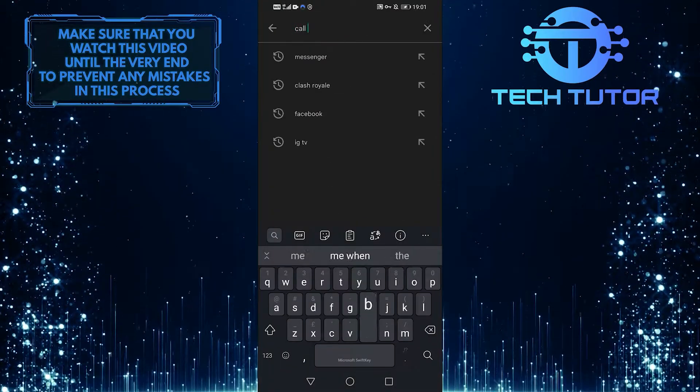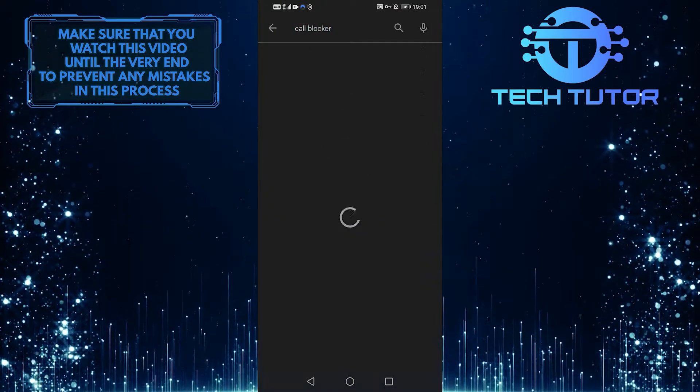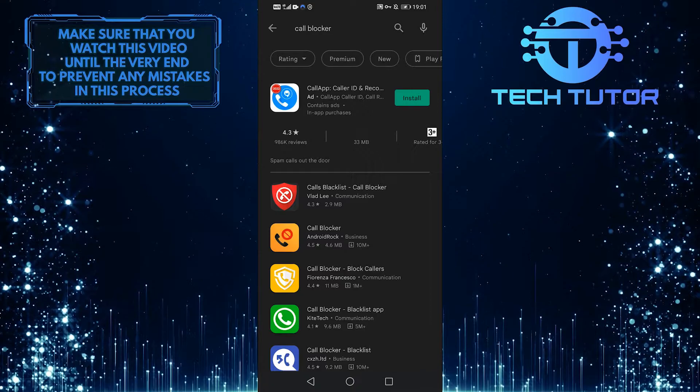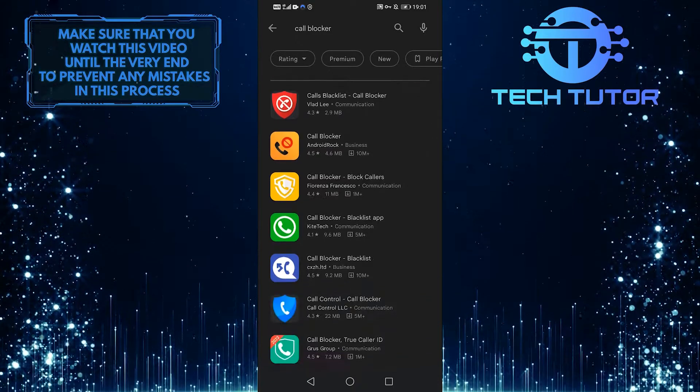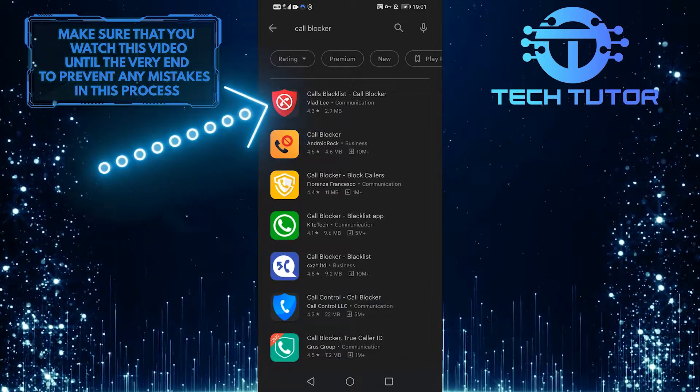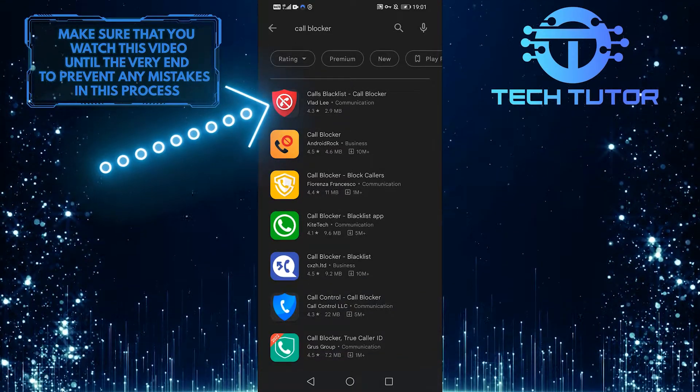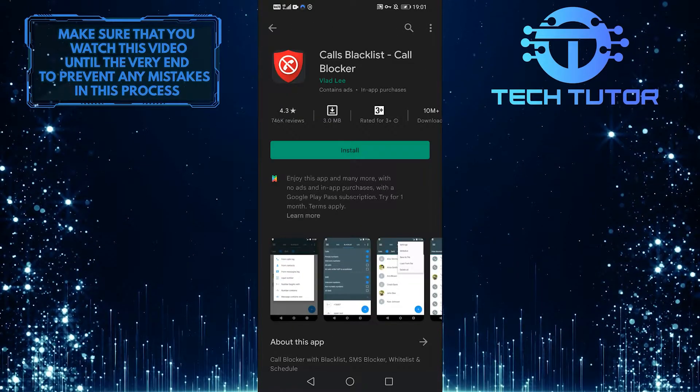Go to the Play Store and type in call blocker in the top search bar, and you should see this app. It is only about 3 megabytes in size, so go ahead and download it.